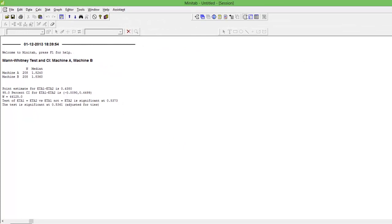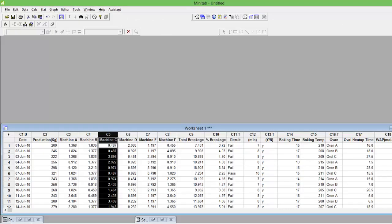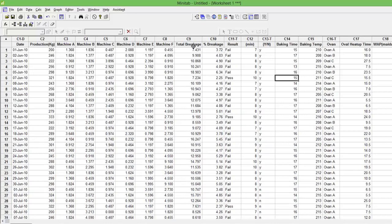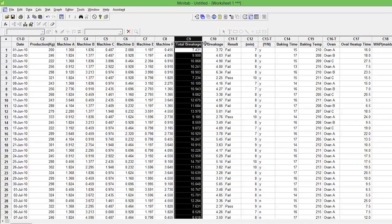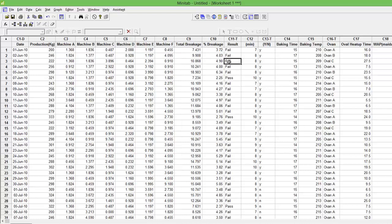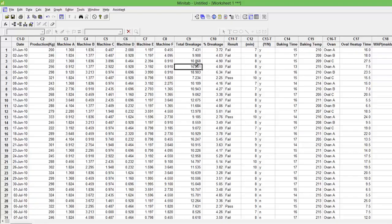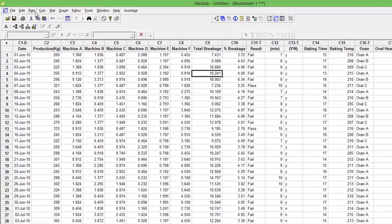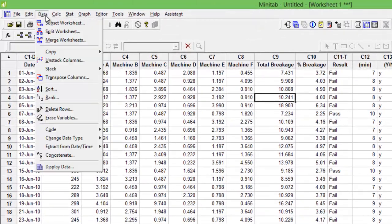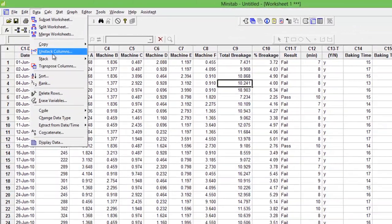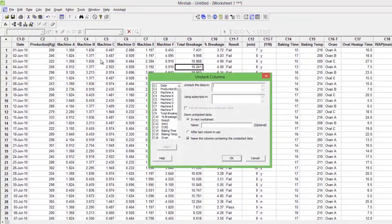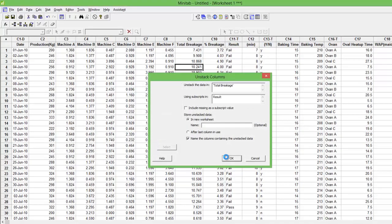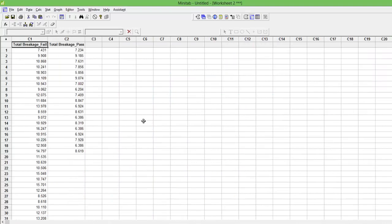If you had stacked data—let me see if I have some—this is my project with total breakage quantity. If I have a subgroup result which is binary, pass and fail, and if I wanted to conduct the Mann-Whitney test, I would first need to unstack the data. So I would say Data, Unstack. Unstack what? Unstack the total breakage basis the results which is in C11. Press OK. It has now created the same data in an unstacked format.